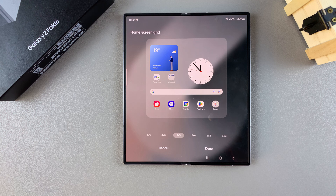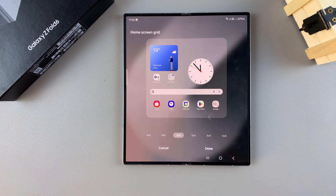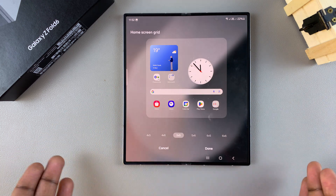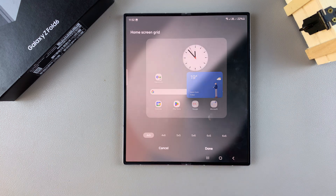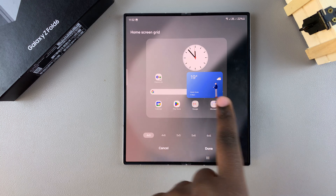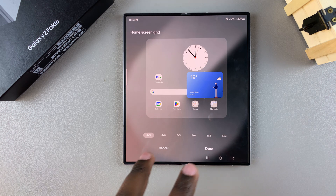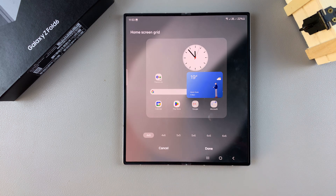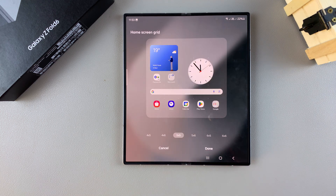Just tap on that option and you can see the preview showing you how it would look. If you want to make it even smaller, there's also the option of four by five. The preview updates to make sure all your items fit, so it's up to you to decide which option you prefer.